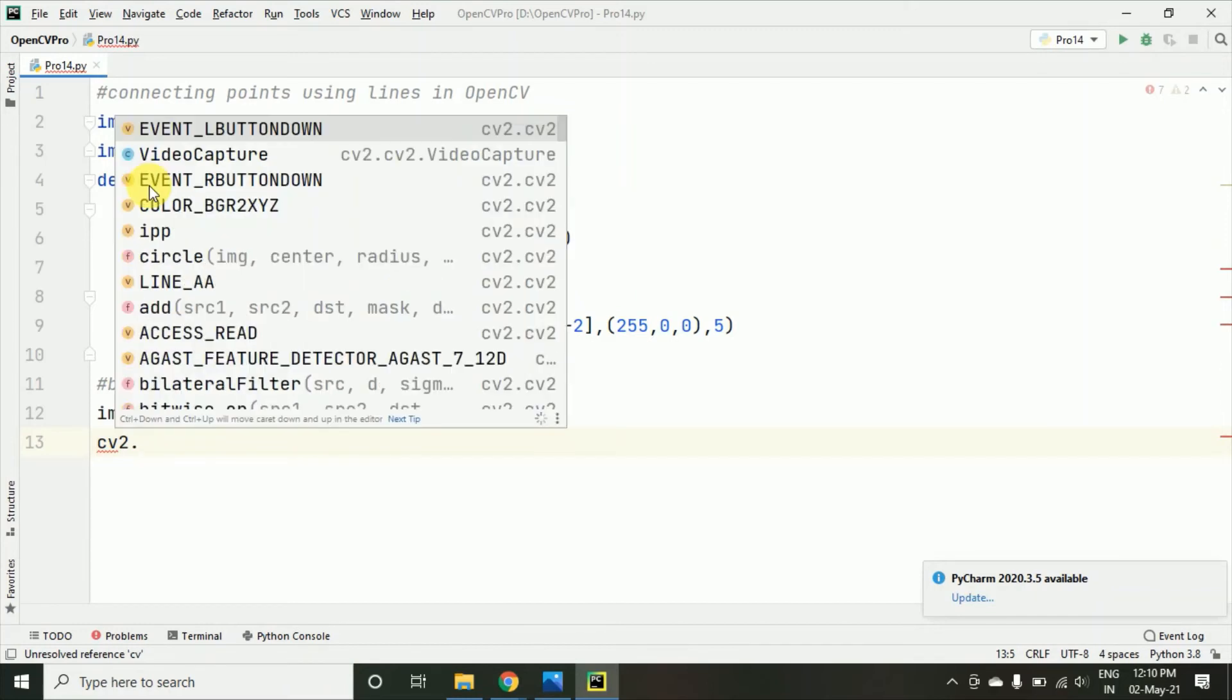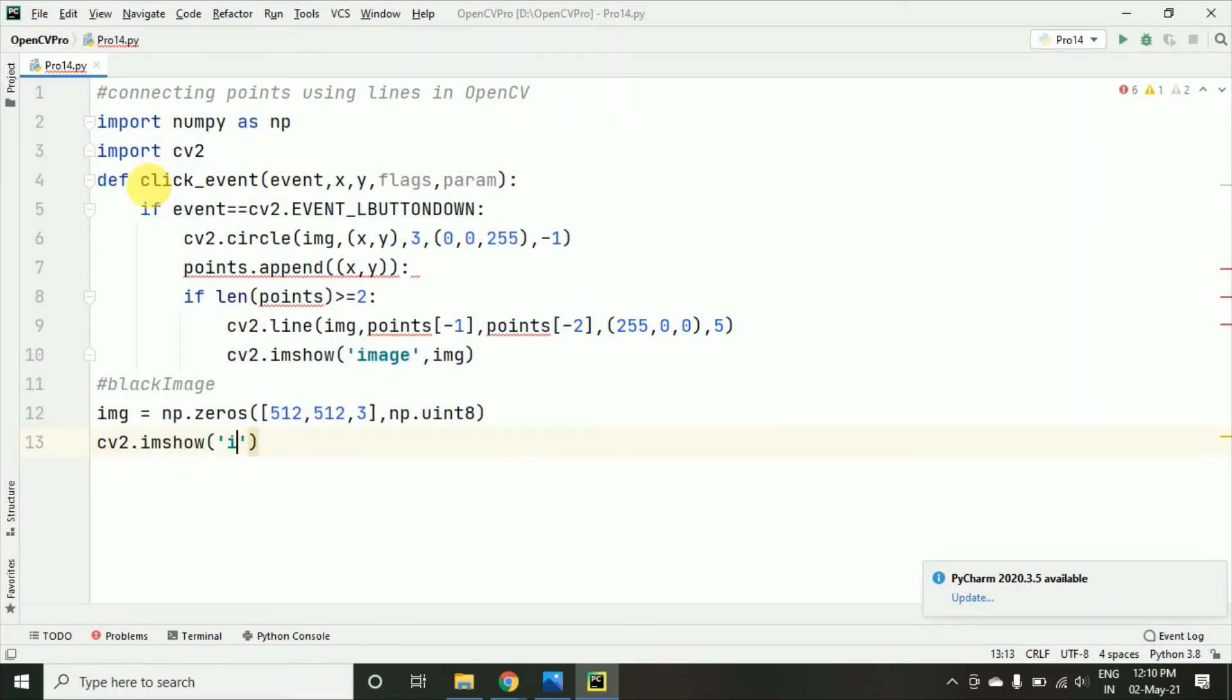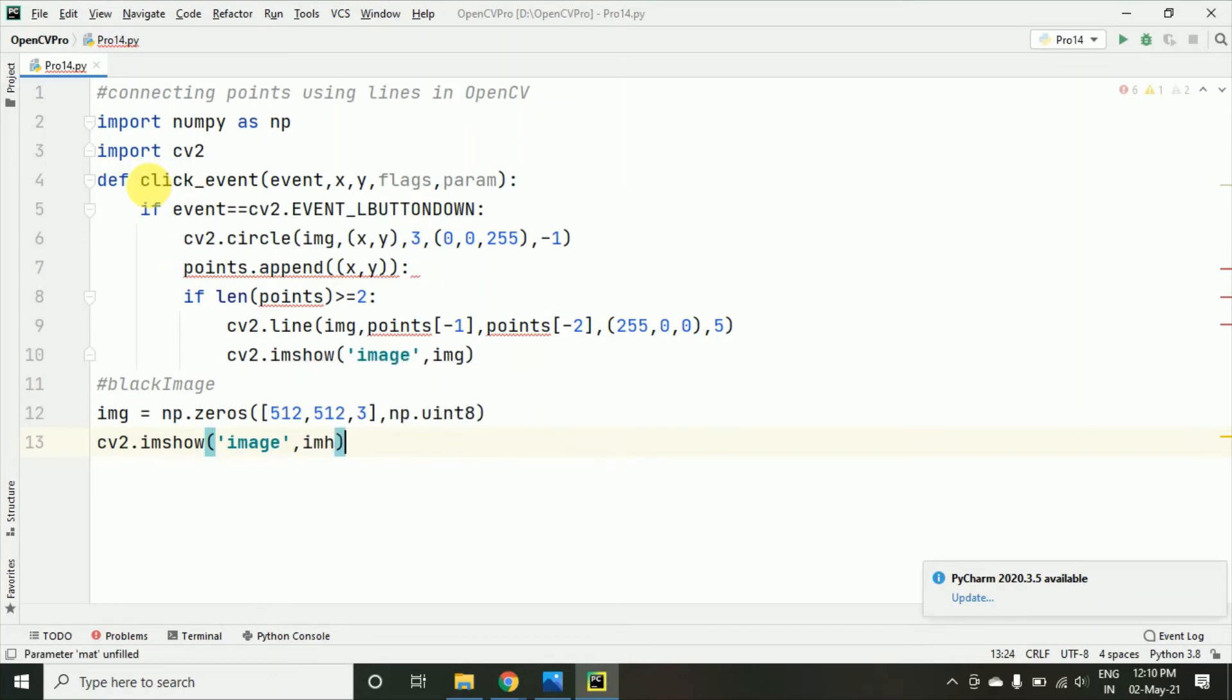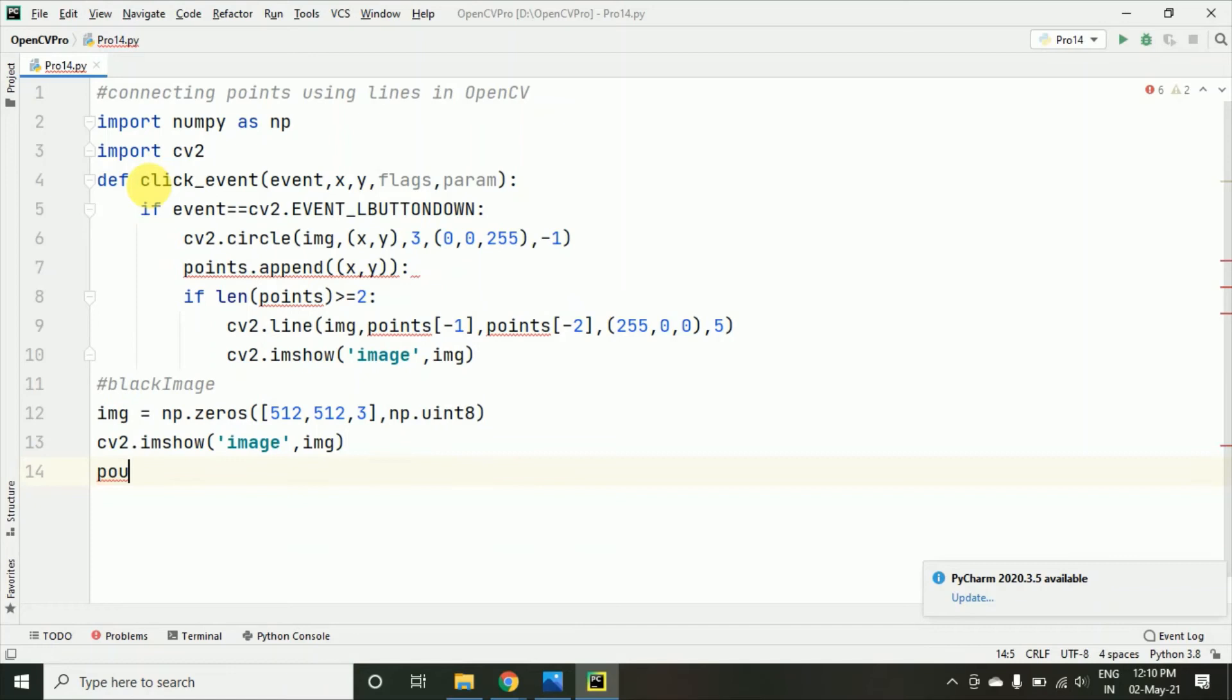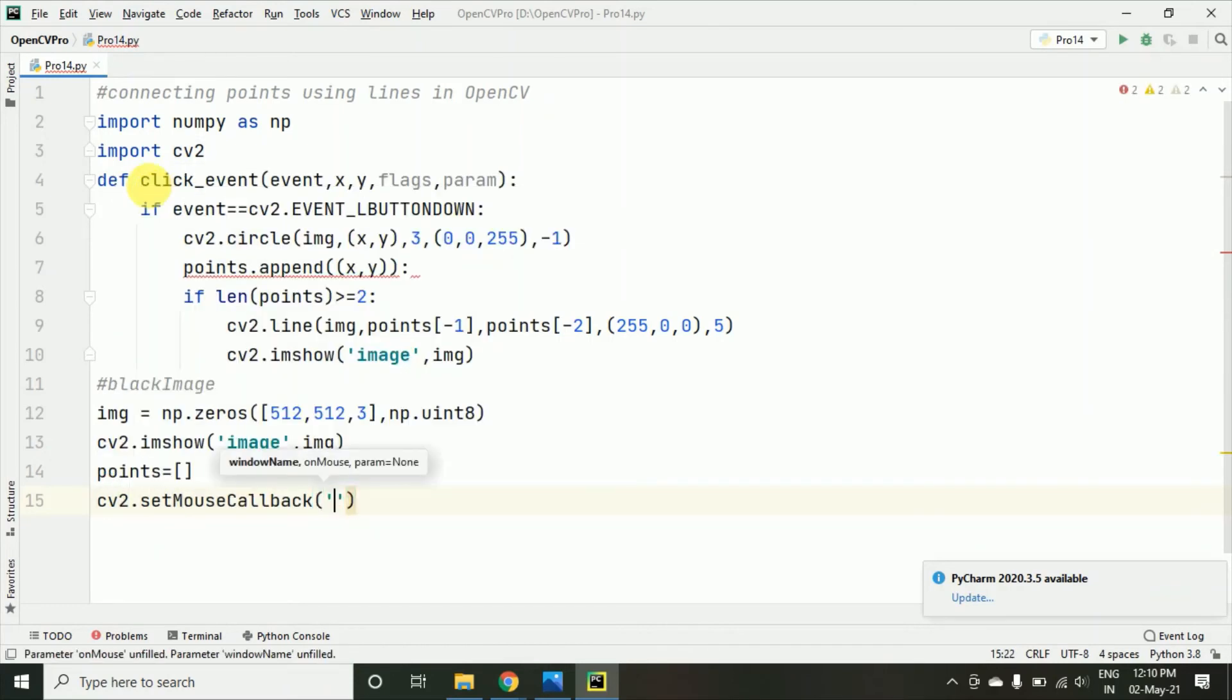Okay, and then I am just taking the image we have taken cv2.imshow and here I am just taking this as image and img. After that I am just taking the points the list which we require here and then I am taking cv2.setmouse callback to call this particular function.